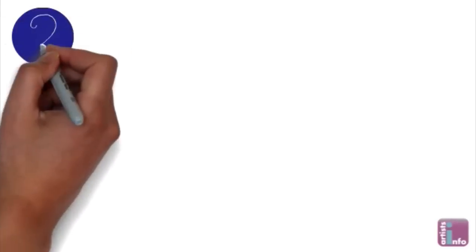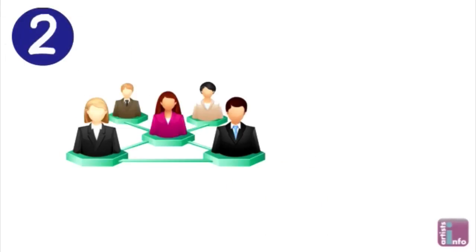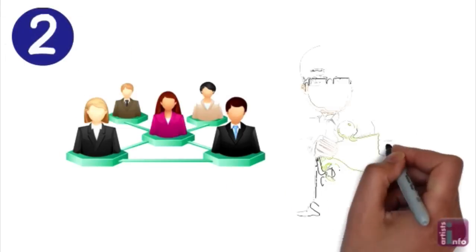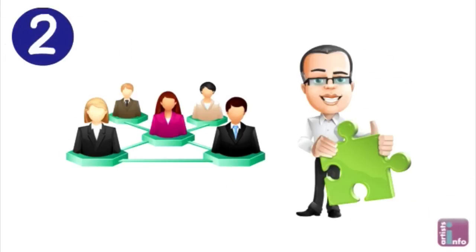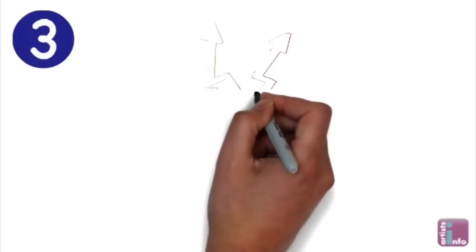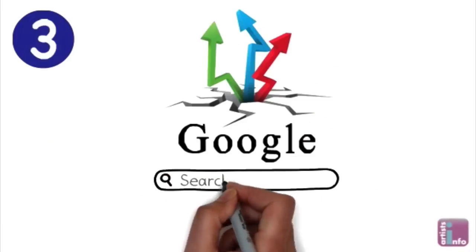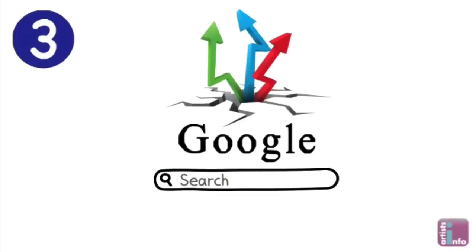Number two build relationships through social networking it's easier than you think and can be a lot of fun and number three get to the top of Google the smart way well, the only way.